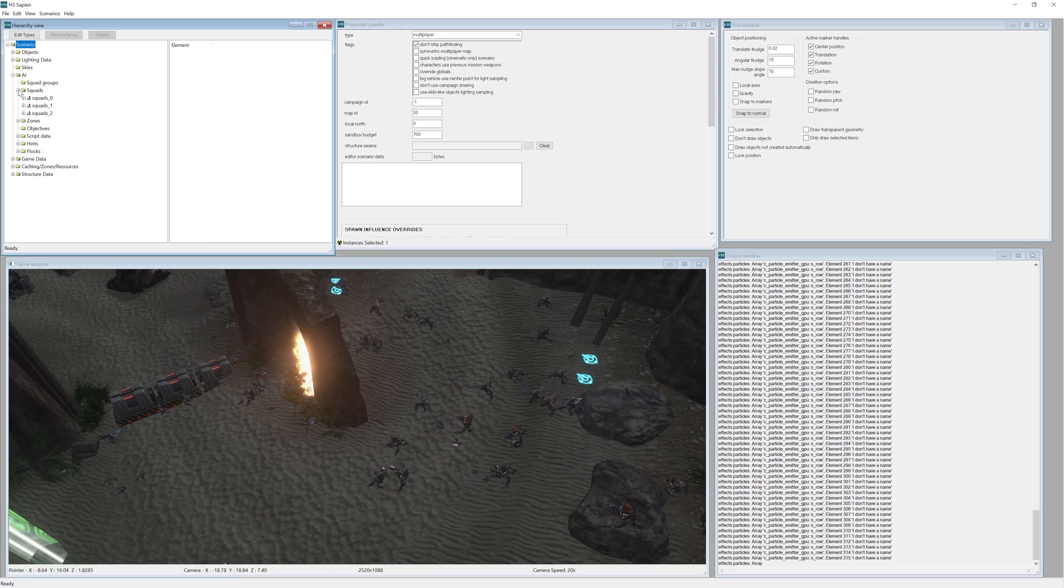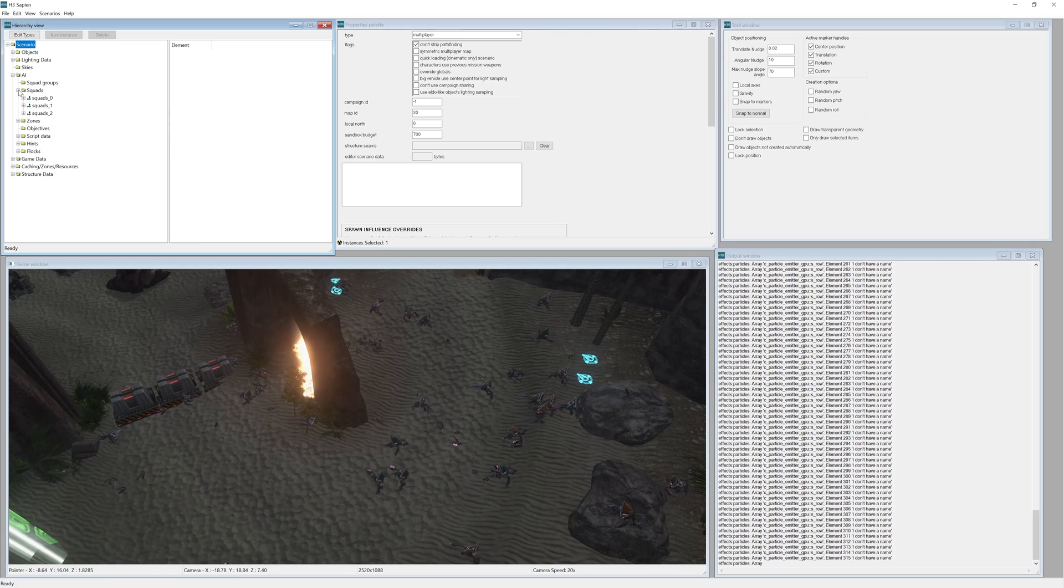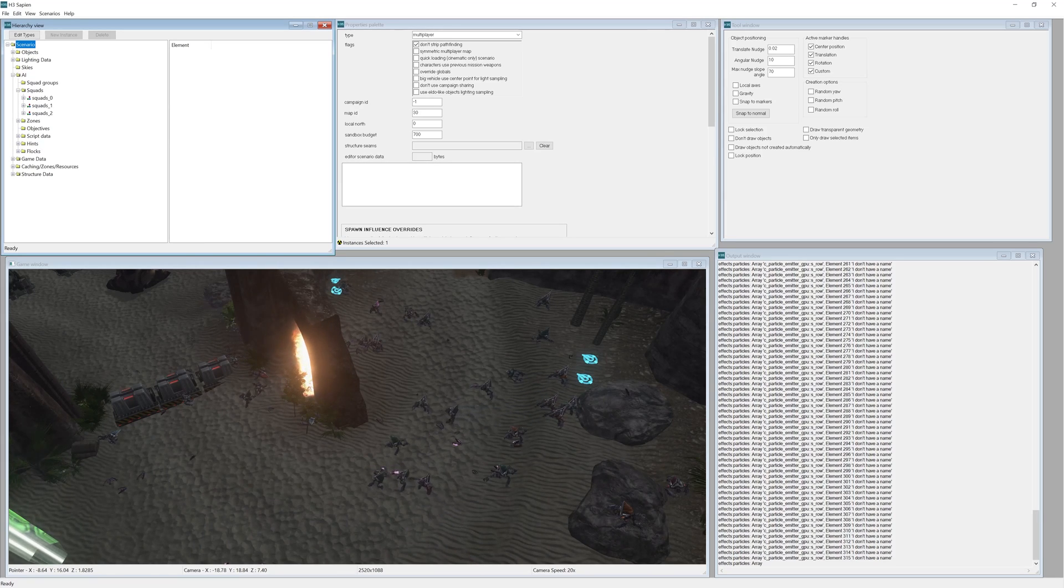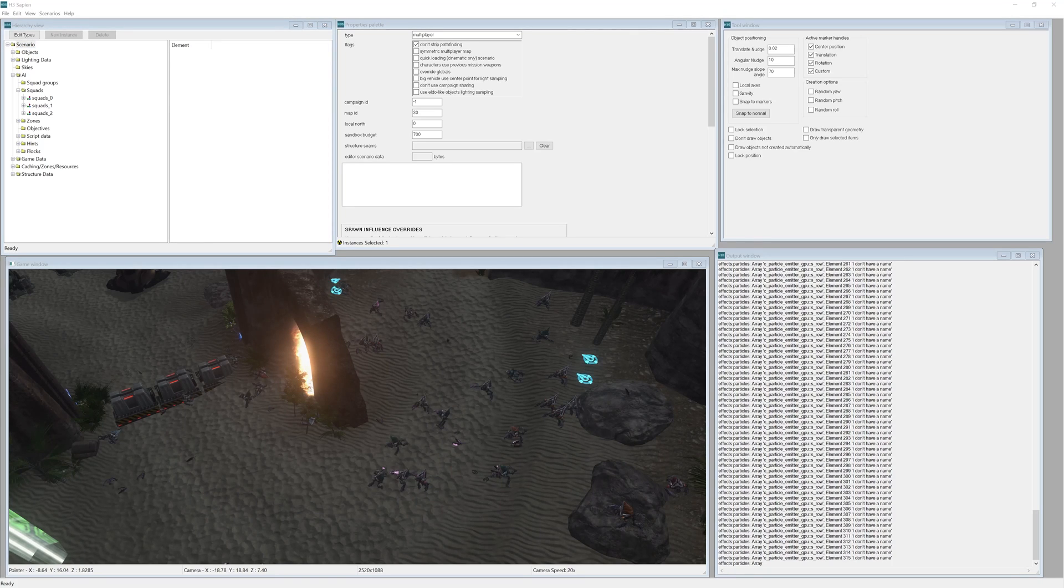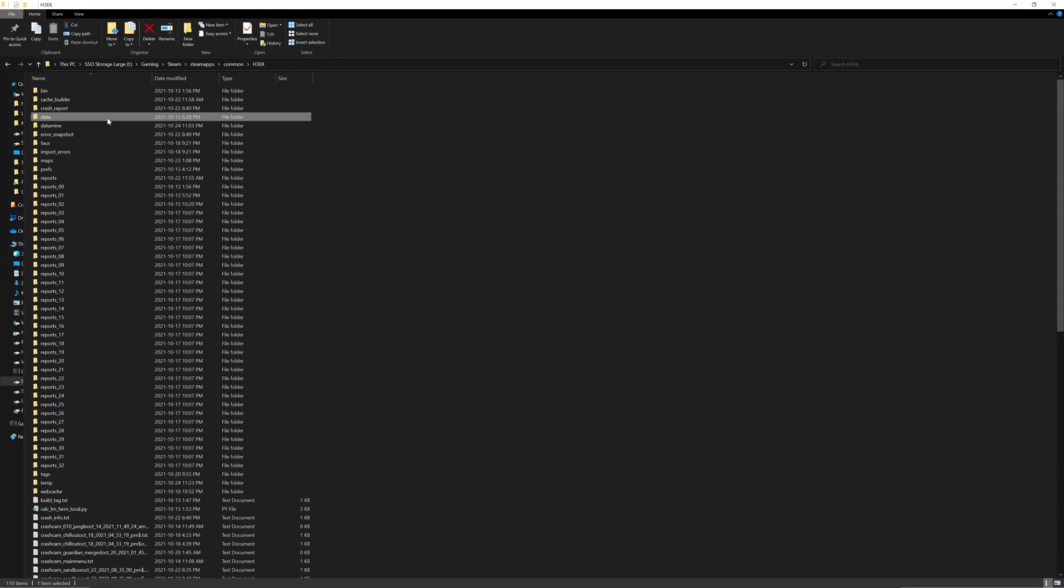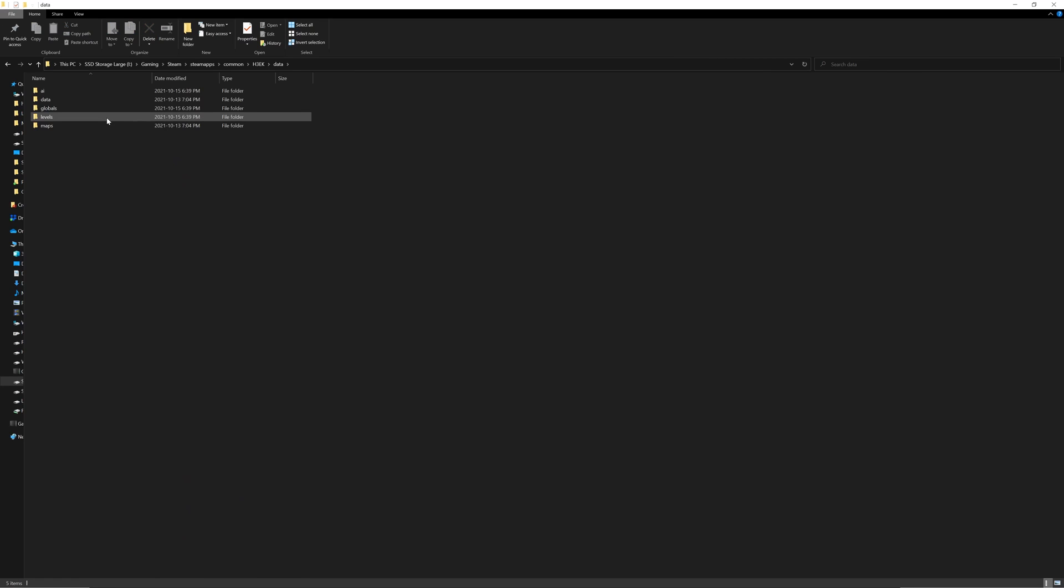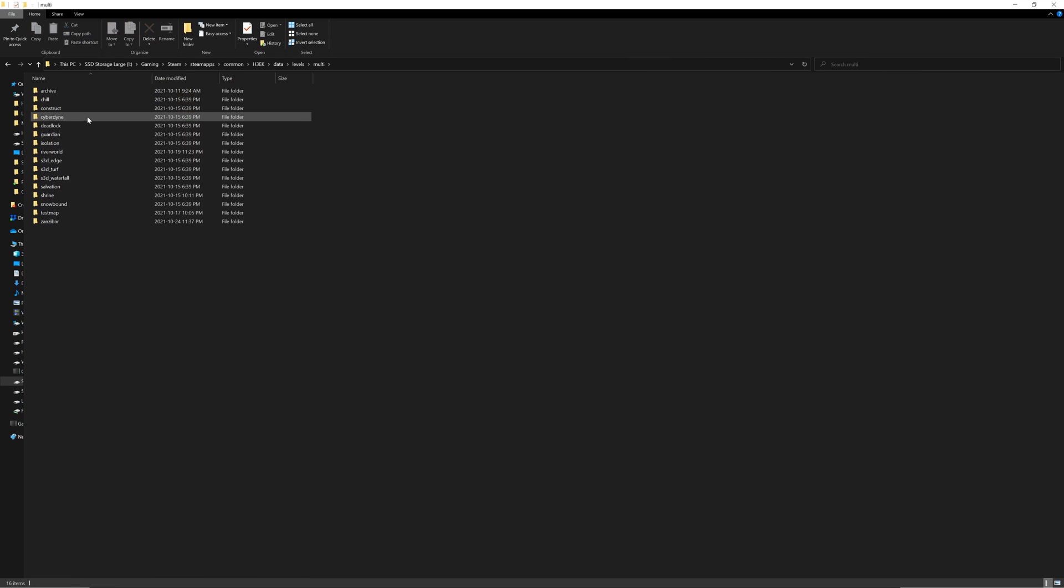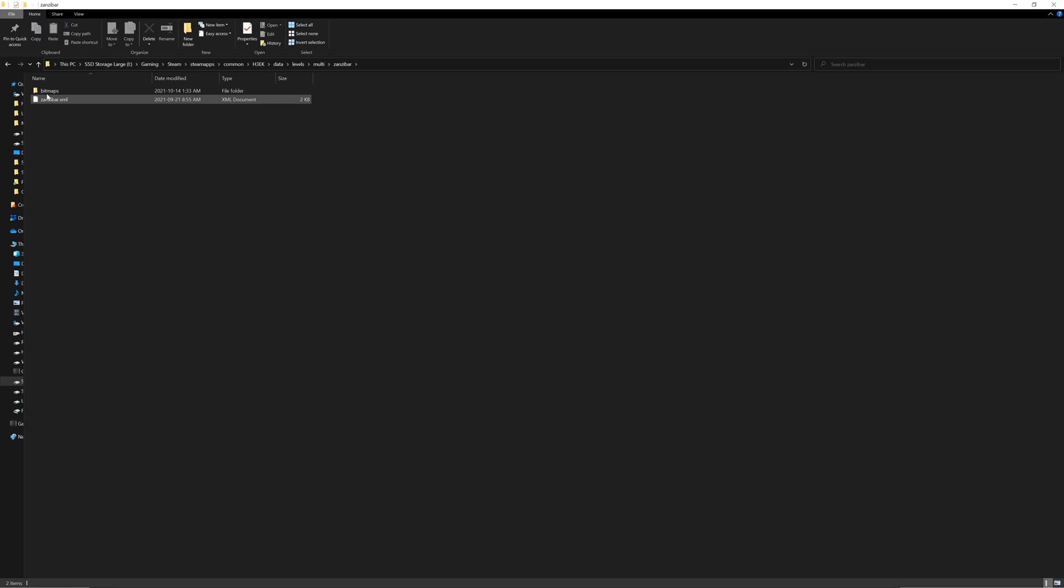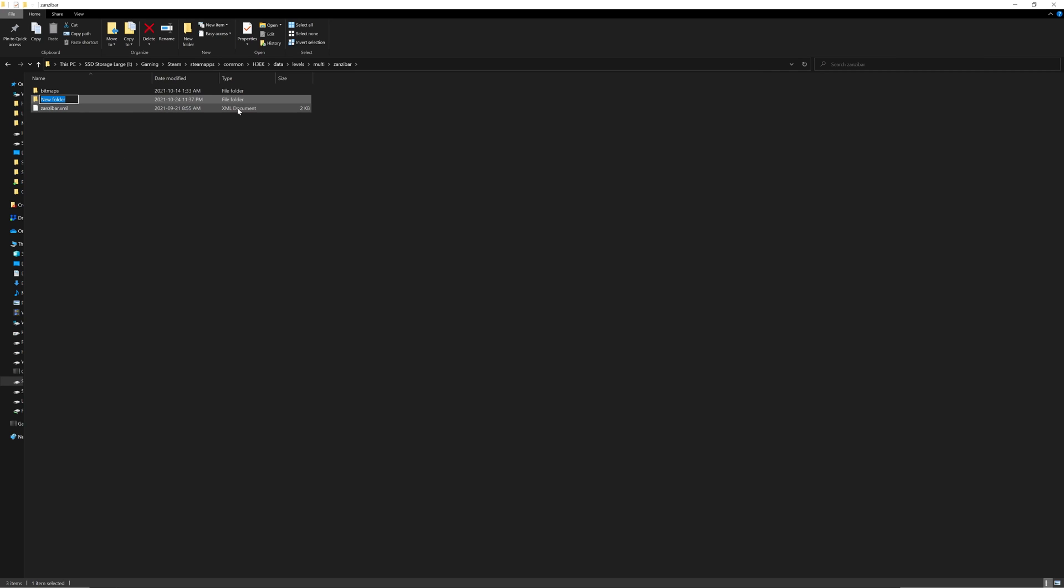Now let's actually go to the folder in which our Halo 3 mod tools are located. In this folder you want to go into data, levels, multi, Zanzibar. And in this folder you might see a folder that says scripts. If you don't have one, just create a new folder and call it scripts.